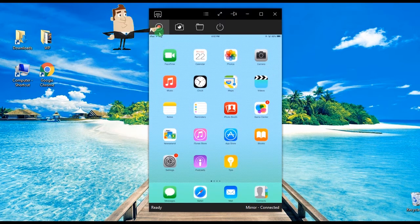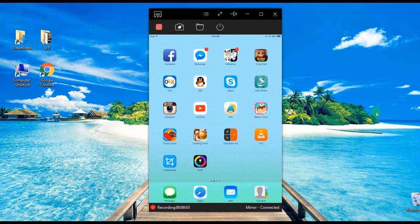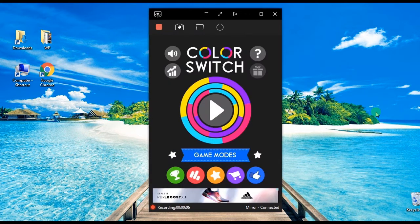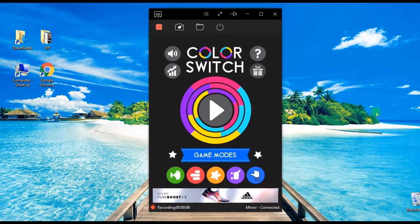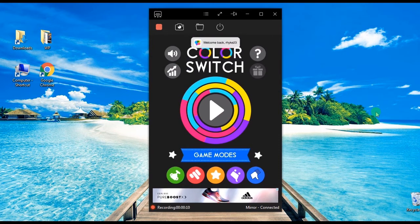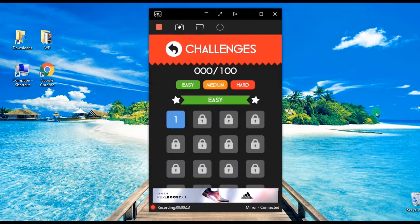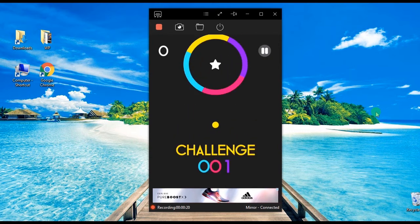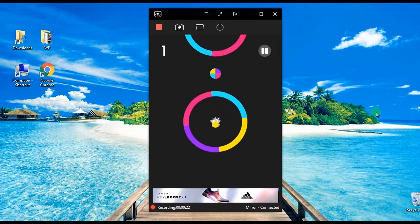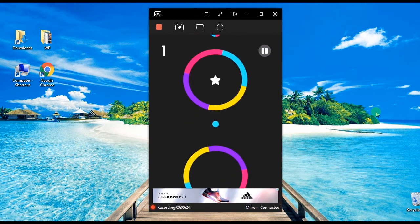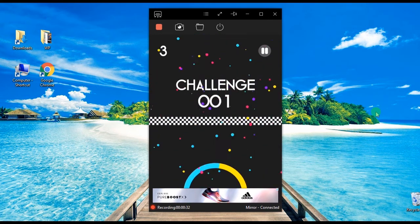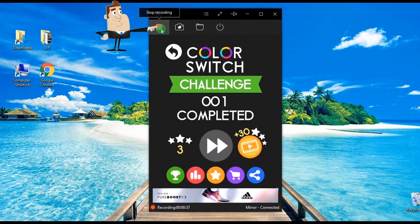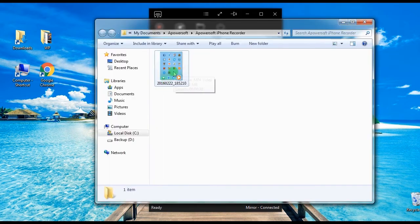To begin the recording, simply click the record button to start the recording process. Now play the game that you need to record. To end the recording, simply click the stop button and the containing folder that you've set will pop up instantly.